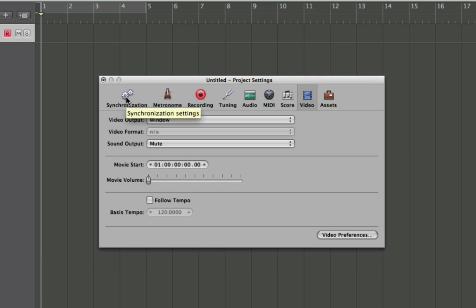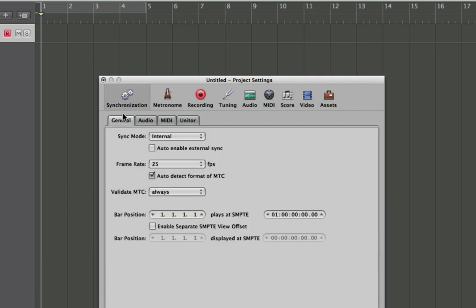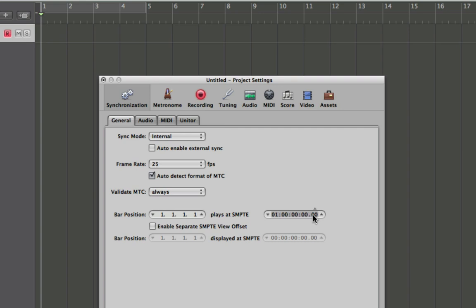And another important thing to know about is the synchronization. If you go to Synchronization, you can also set here which bar position in our Logic arrange window in the project will correspond to a given SMPTE timecode frame. So that is the way you would set a video offset.